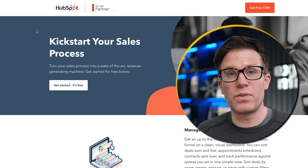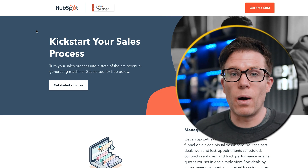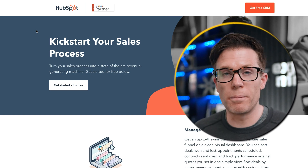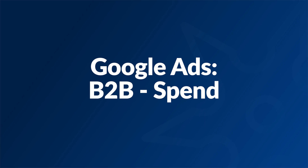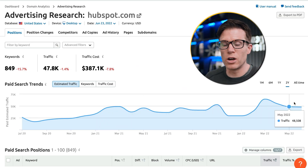When analysing competitors' PPC landing pages it's also a good idea to check whether the intent of the landing page matches the intent of the search. For example, if the page was all about what a CRM is and what it does, that wouldn't match the intent of someone searching for CRM. So that's targeting and ad creative — what about spend? SEMrush shows us how much HubSpot has been spending on their advertising over time, which is really useful when analysing competitors.